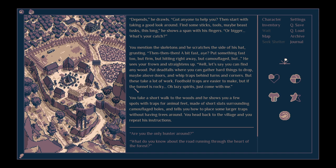He sees you're frowned and straightens up. Well, let's say you can find any wood. Put deadfalls where you can gather hard things to drop, maybe above doors, and whip traps behind turns and corners. But these take a lot of work. Foothole traps are easier to make, but if the tunnel is rocky, oh, lazy spirits. Just come with me. You take a short walk to the woods, and he shows you a few spots with traps for animal feet, made of short slats surrounding camouflaged holes, and tells you how to place some larger traps without having trees around.